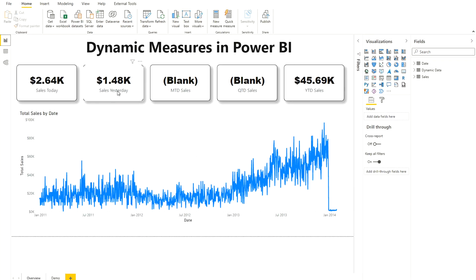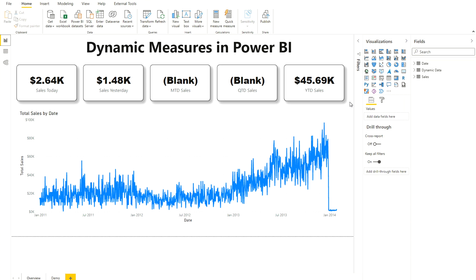Next, you have to create certain measures — your sales for today, yesterday, MTD, QTD, and YTD. I have already created these. In my previous videos I have explained the time-based intelligence DAX functions and how to use them. If you don't know, please go through my previous videos where I have explained each of these DAX functions. Here I'm going to give you a brief overview.